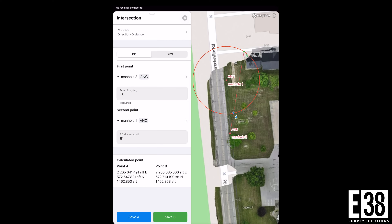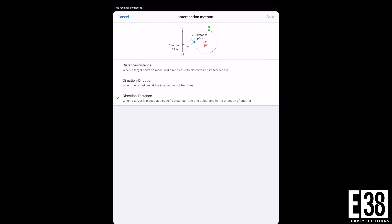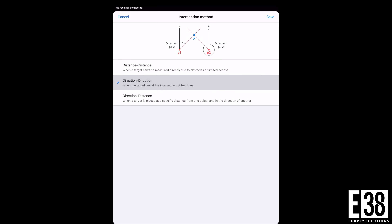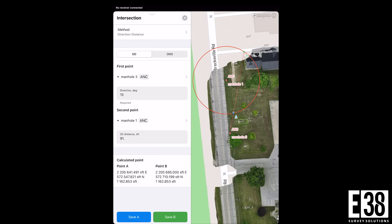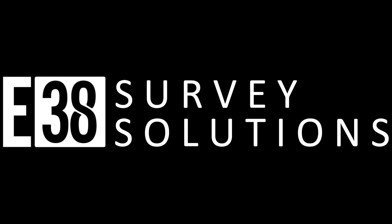This tool is available in the Enlid Flow app with a similar interface. This has been Patrick with E38 Survey Solutions. Thanks for watching.